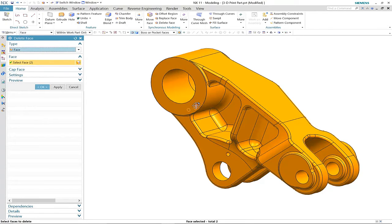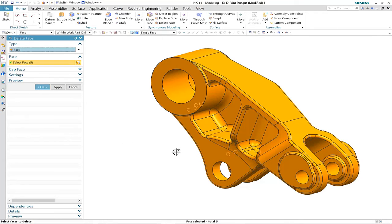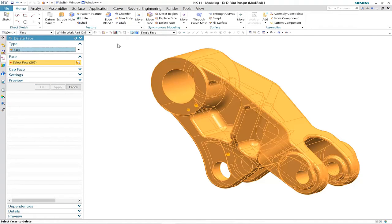First, we'll use the delete face command in synchronous to isolate the three connection points.